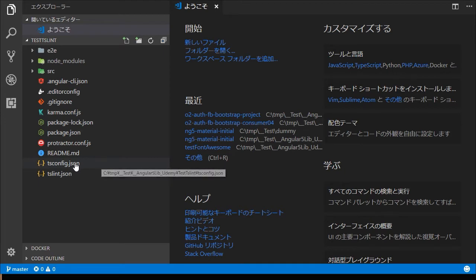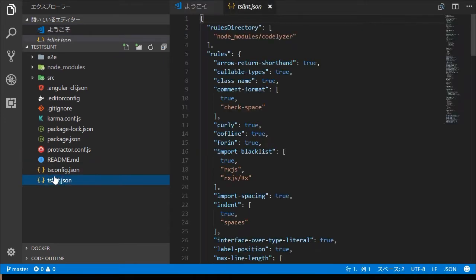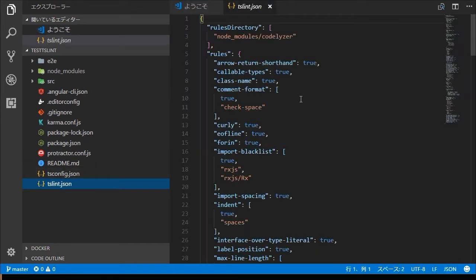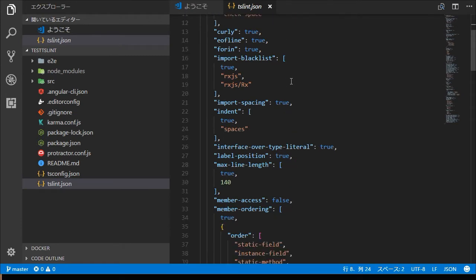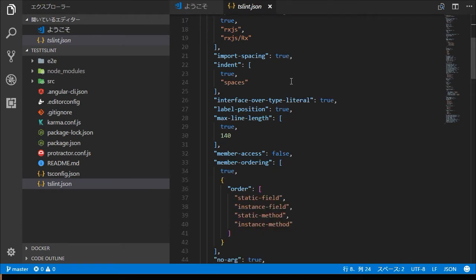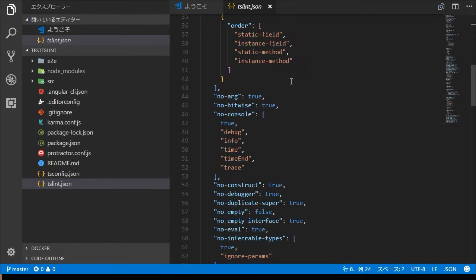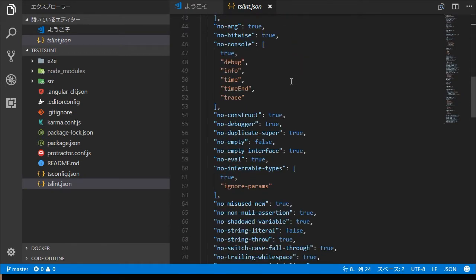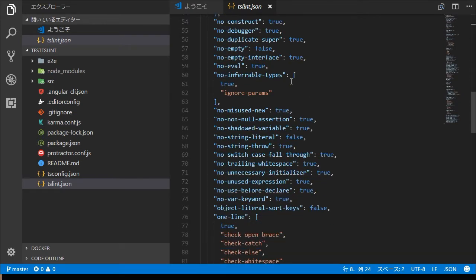In the application root directory, you will find TSLint.json file, because Angular CLI installs TSLint automatically.